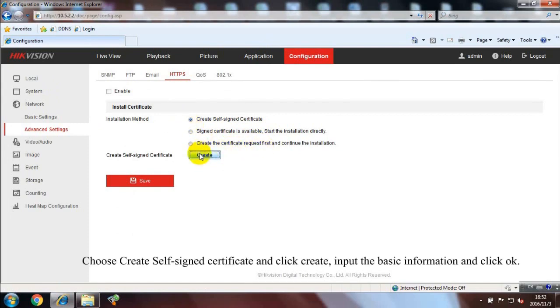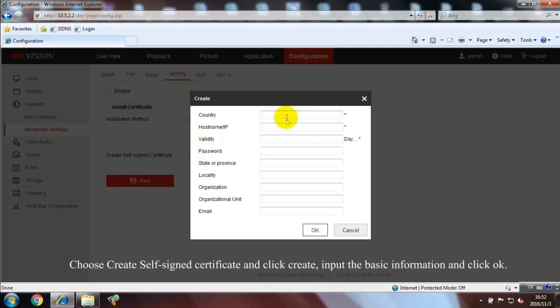Choose Create Self-Signed Certificate and click Create. Input the basic information.